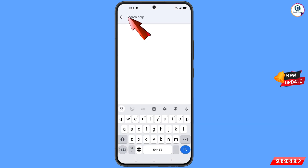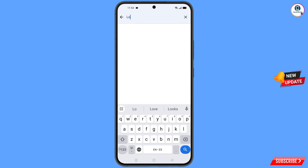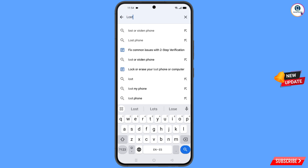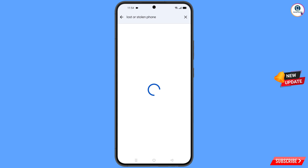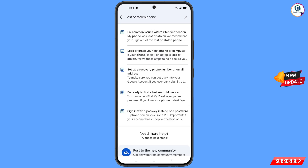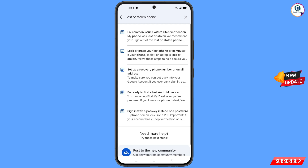Here you have to type your query. An option will appear — tap on it. You will land on a page with a bunch of options. Find the first option: 'Lost or Stolen Phone' — tap on it.